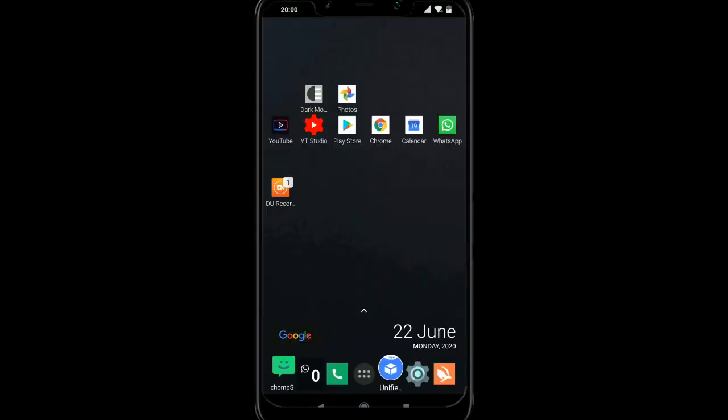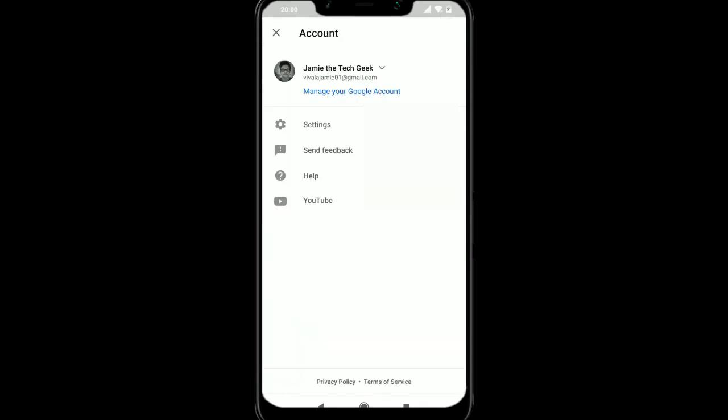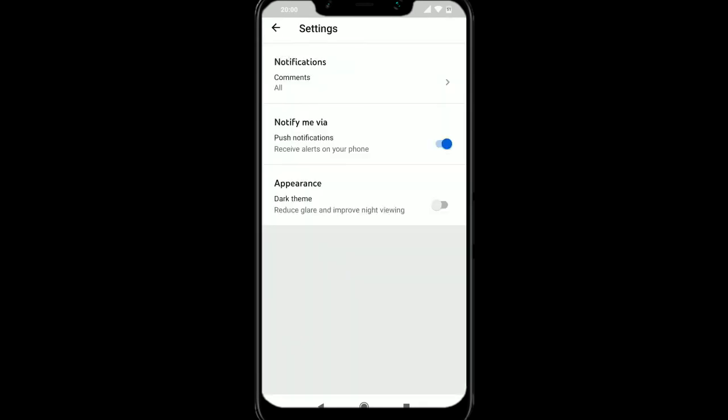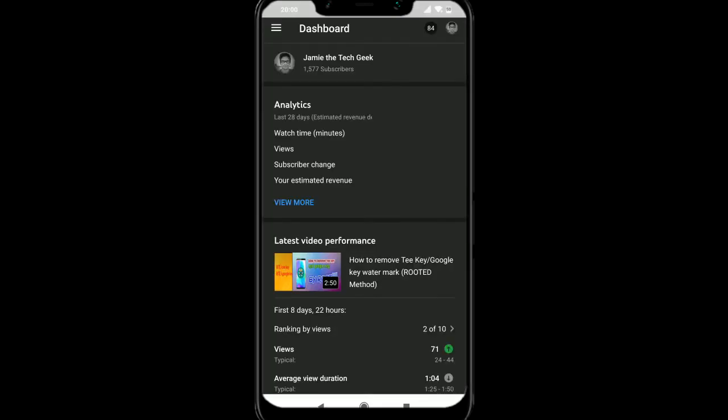For YouTube studio, we're going to go to the settings and can you see where it says appearance? We're just going to click on dark theme. So there we go, that's now dark.